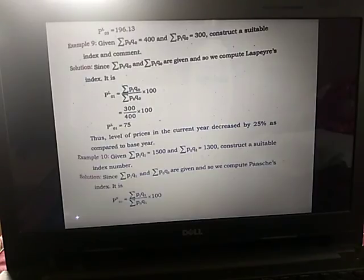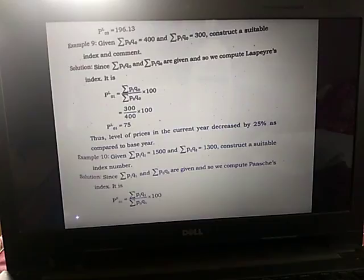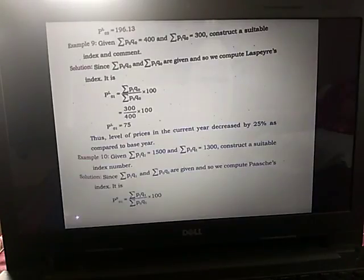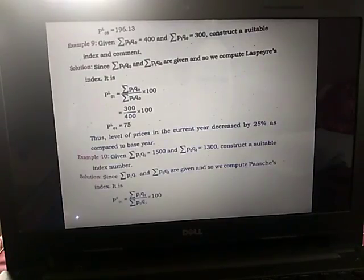Applying the formula P^L_01 = (Σp1·q0 / Σp0·q0) × 100 = 300 / 400 × 100 = 75. Comment: since the base year price index is always taken as 100, and the current year index is 75, the level of prices in the current year decreased by 25% as compared to the base year.